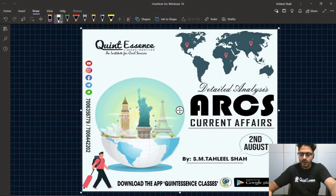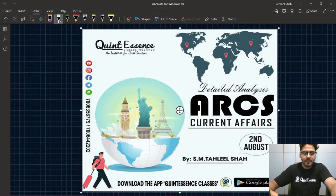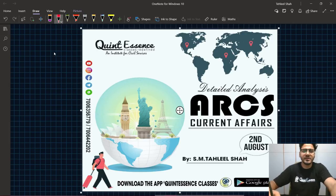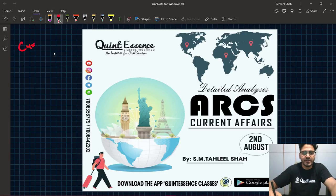Assalamu alaikum everyone. I hope all of you are in good health. So as we promised you, हम Current Affairs का course शुरू करने जा रहे हैं Current Affairs के लिए.